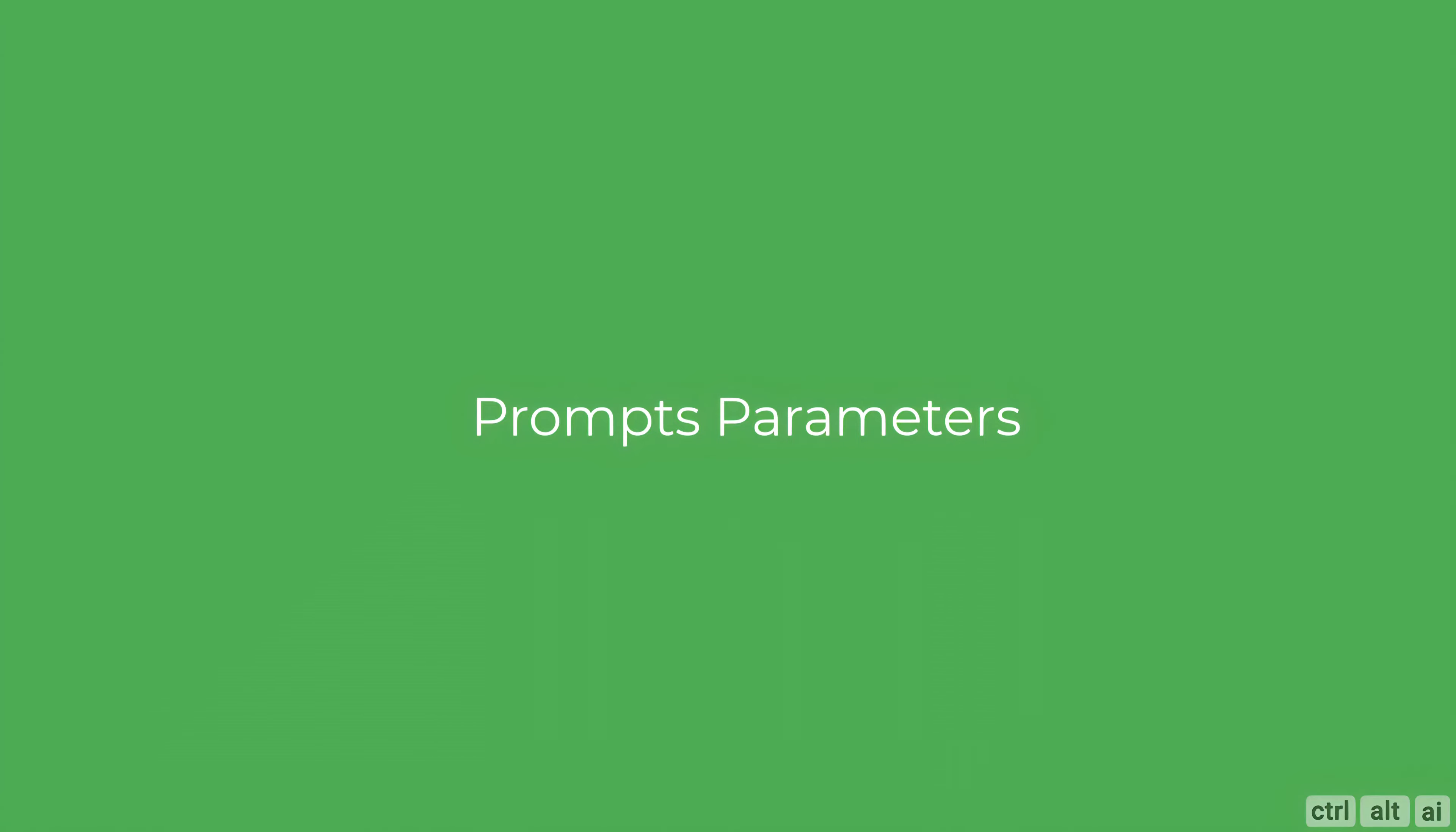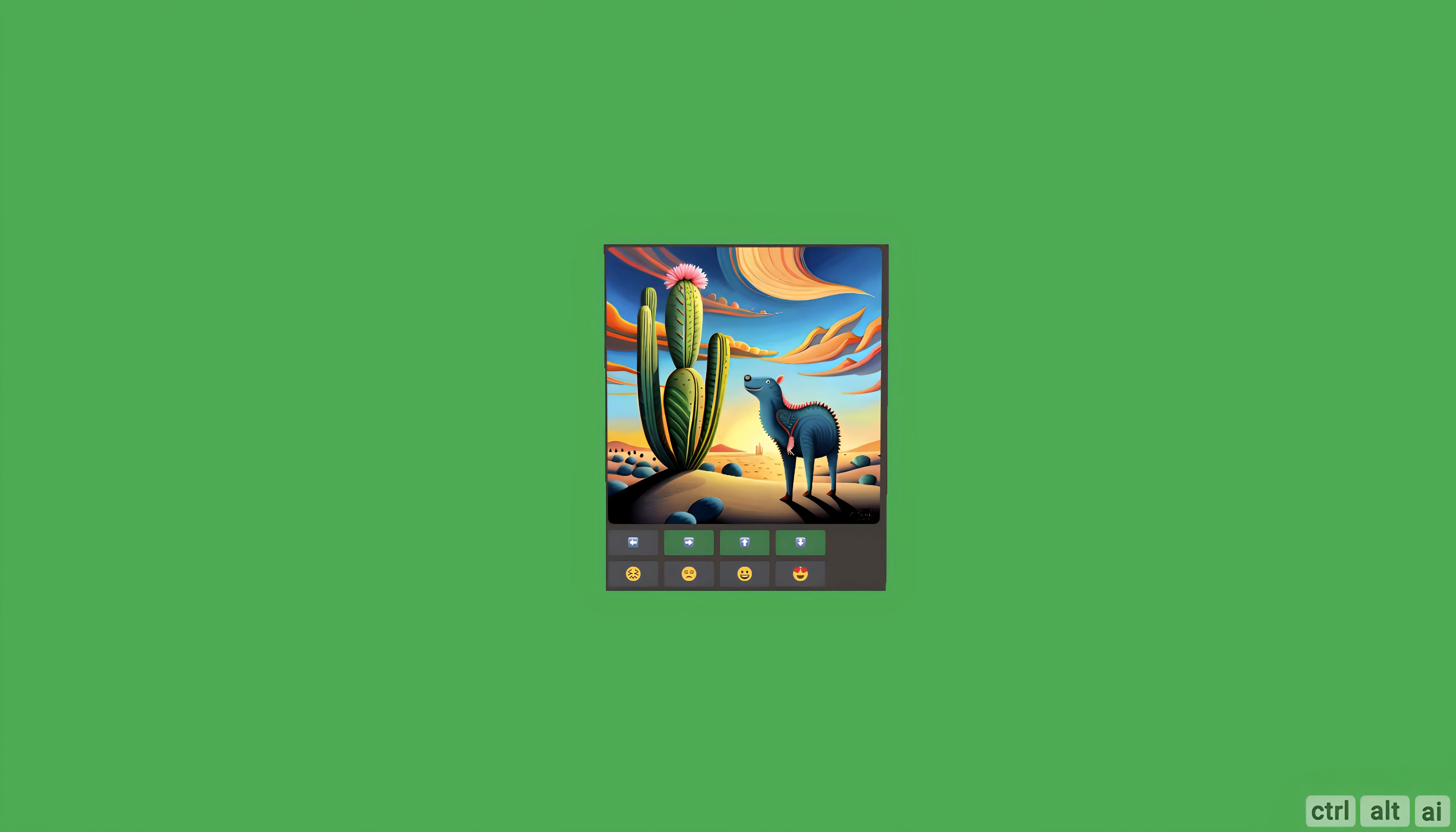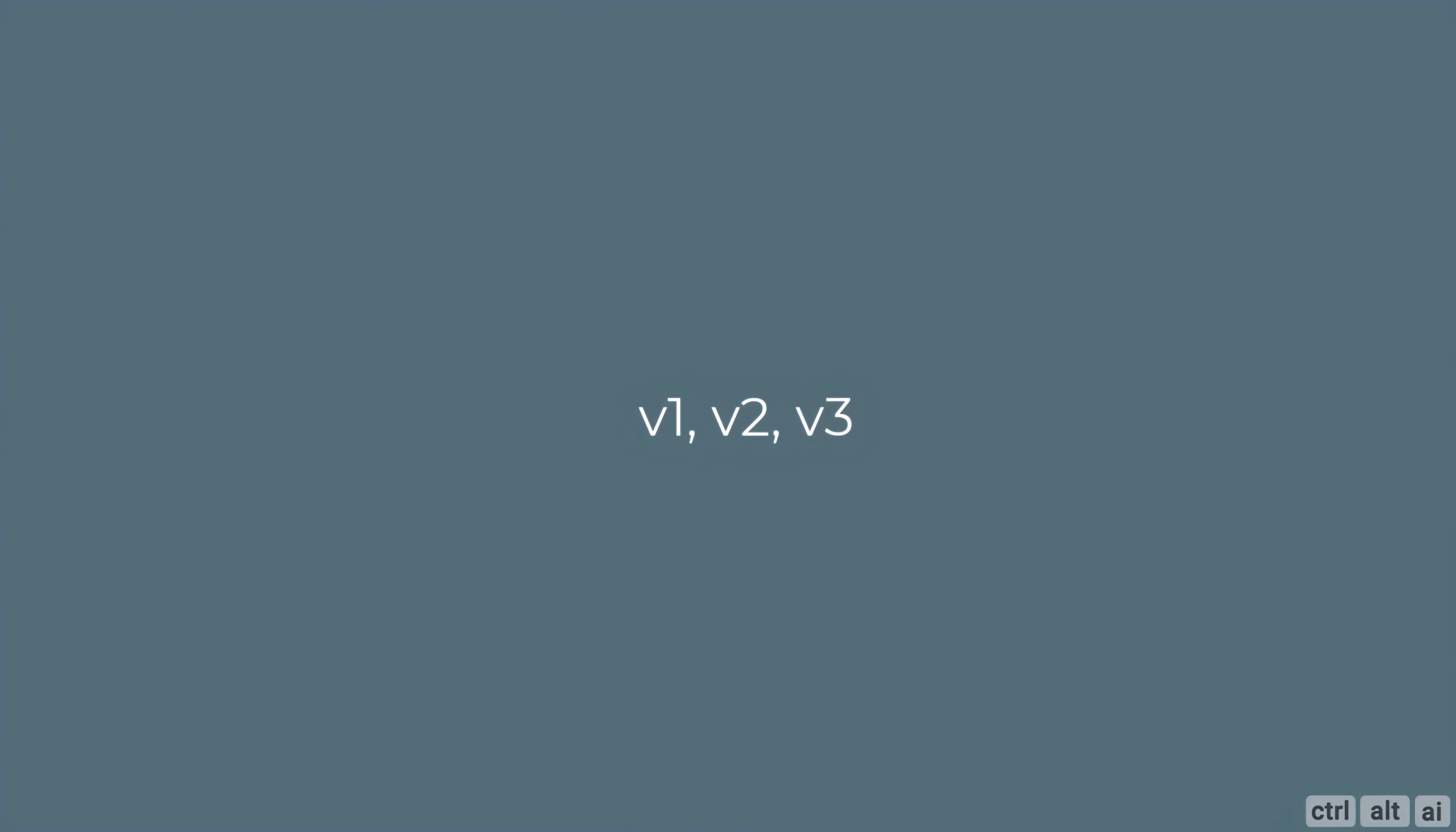Prompting is slightly different in Blue Willow. One of the things I like is that after you upscale an image you can outpaint it in one direction directly from Discord. Blue Willow has version 1, version 2 and version 3 which is the default. To change the version you can put dash dash v space 1, 2 or 3 at the end.